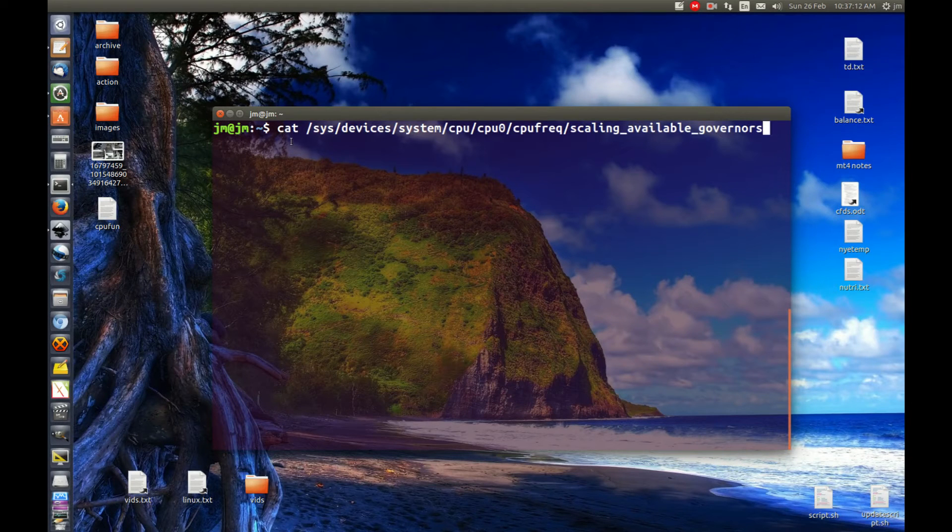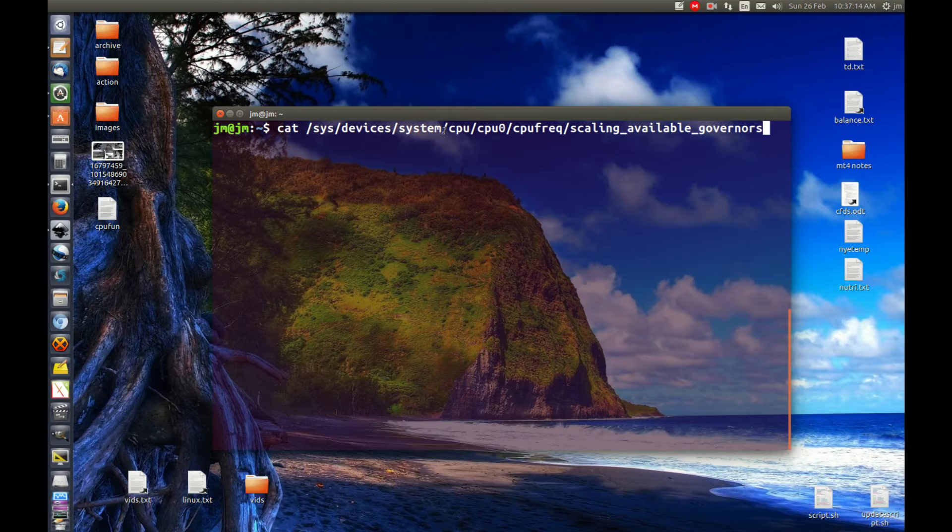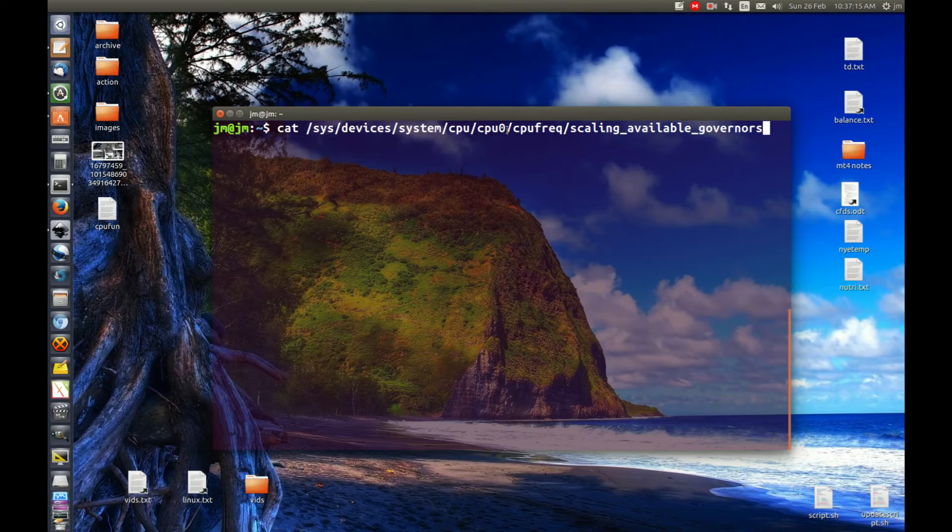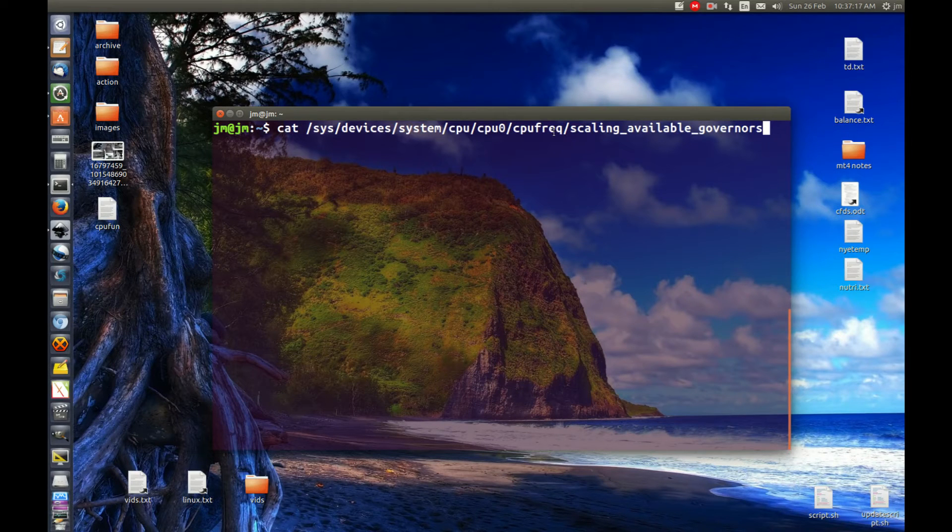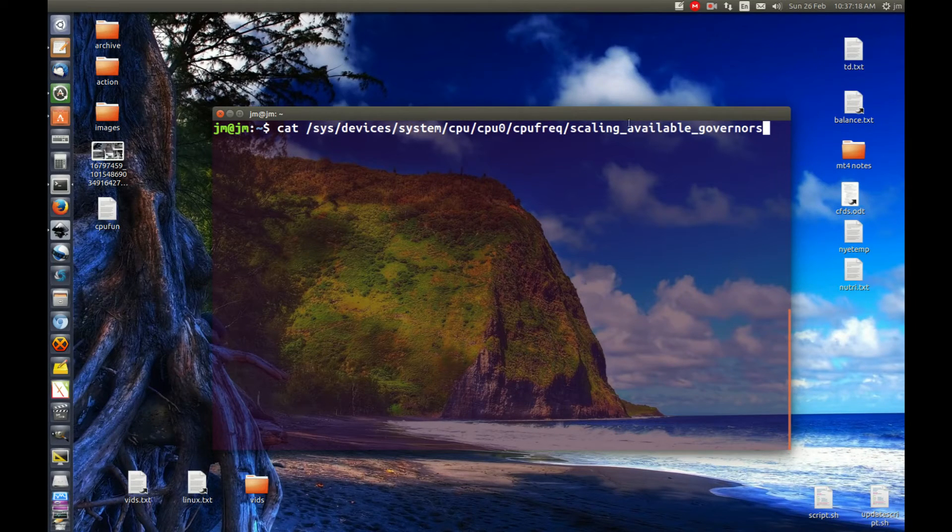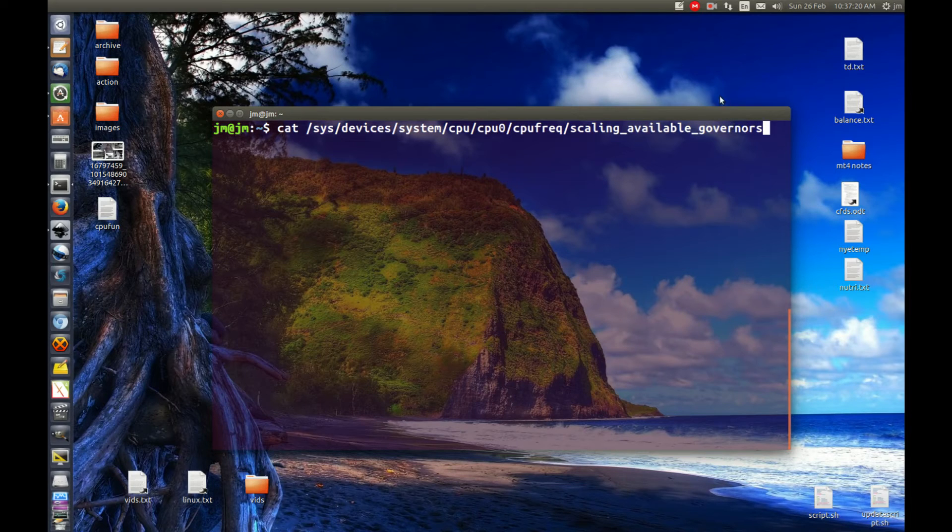But pretty much it's cat /sys/devices/system/cpu/cpu0/cpufreq/scaling_available_governors. So here we go. Hit enter.